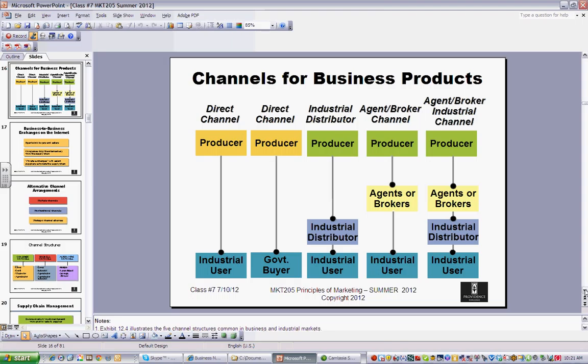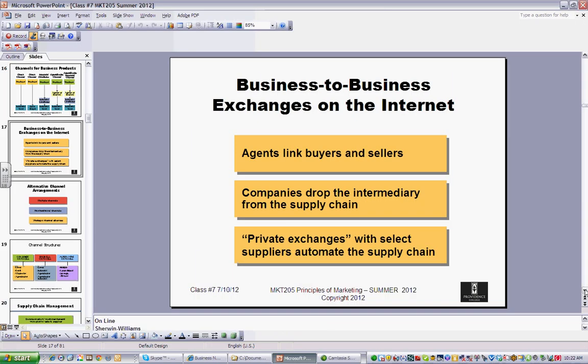A key difference with business products: you don't typically have a retail store if you're buying guns, bombs, and complex items from an organization — say, if you're the government. It's usually not a store you can walk into. You typically have to deal directly with a producer or a very specialized industrial distributor.